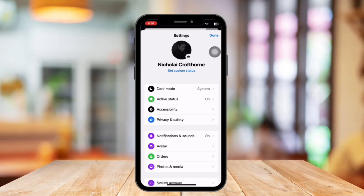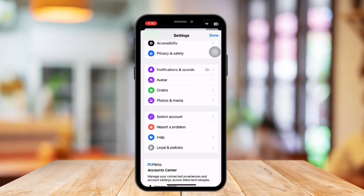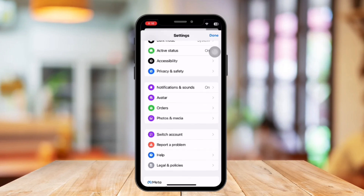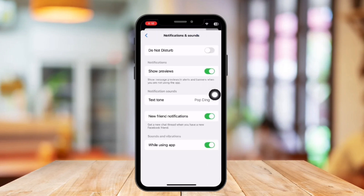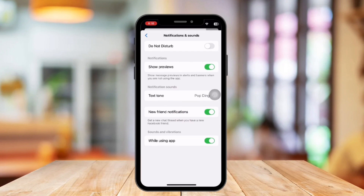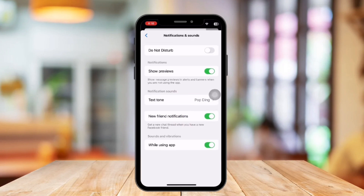This is where you will find different options to make changes in your Messenger account. What you have to do now is to scroll down and click on the option Notifications and Sound. This is where we control our Messenger's notification center. Now make sure you have turned on to see your notifications — make sure you have turned on the Show Previews button. Also make sure you have turned on the While Using the App button.